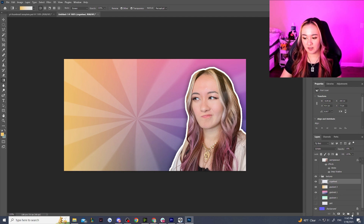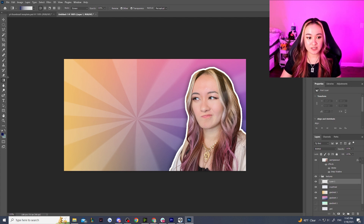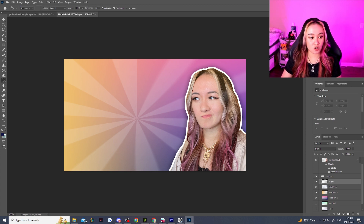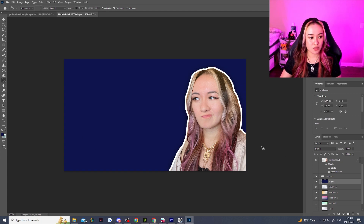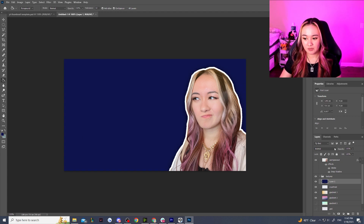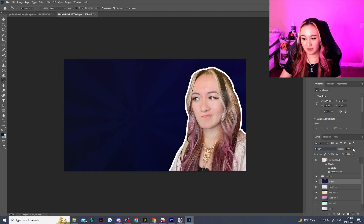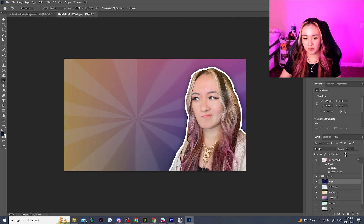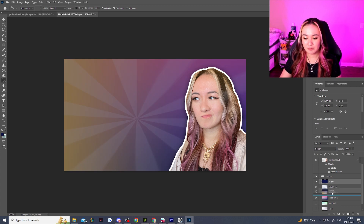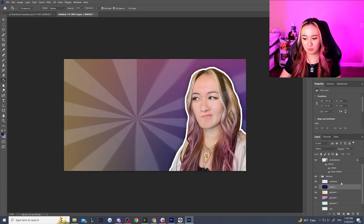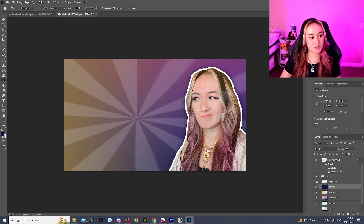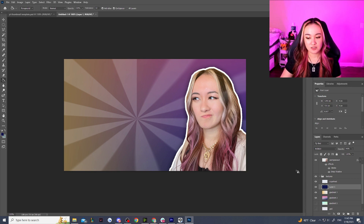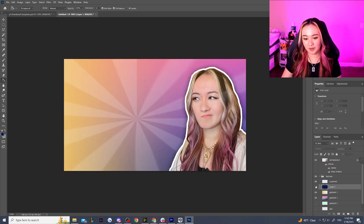If these colors are still looking a little too bright, just pick a darker color — I'll pick a dark blue — throw that over there and make it a Multiply layer, then lower the opacity. That'll just darken everything overall. Sometimes I fiddle with adding a Multiply layer just to get more of an effect that I want.